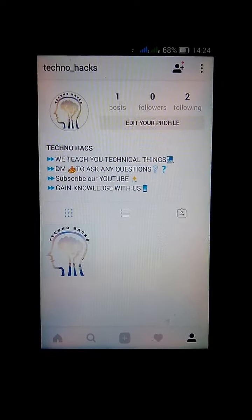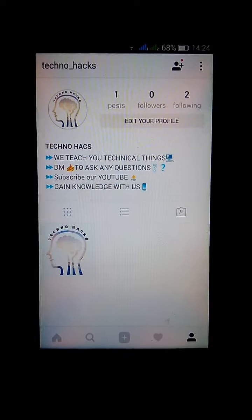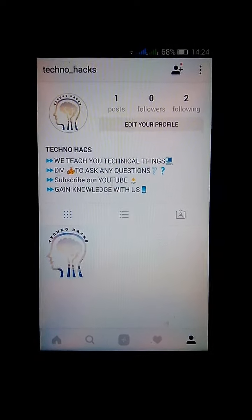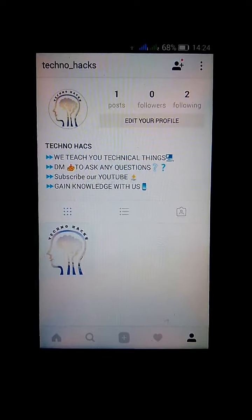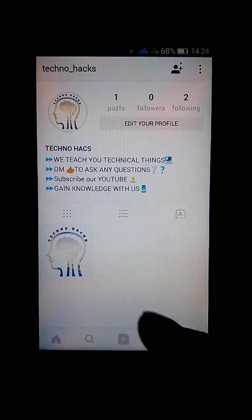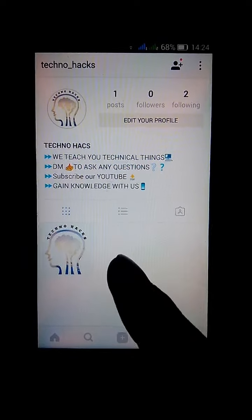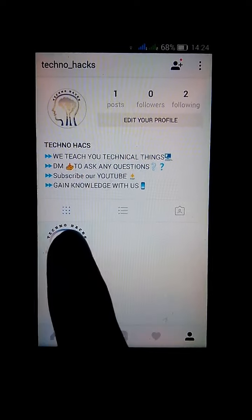So first we start. We have two methods from which you can DM. First method: